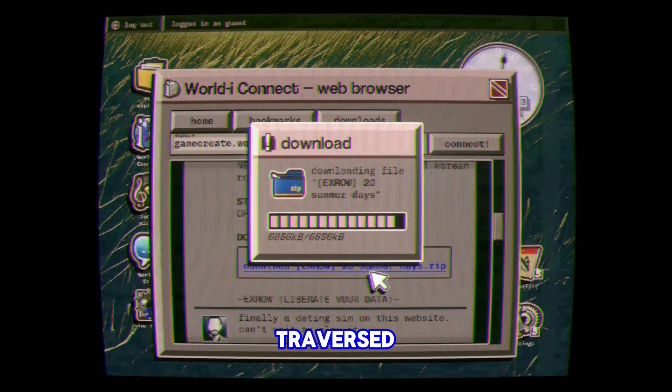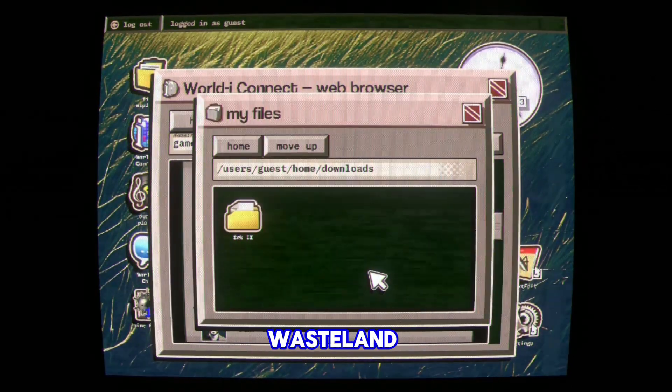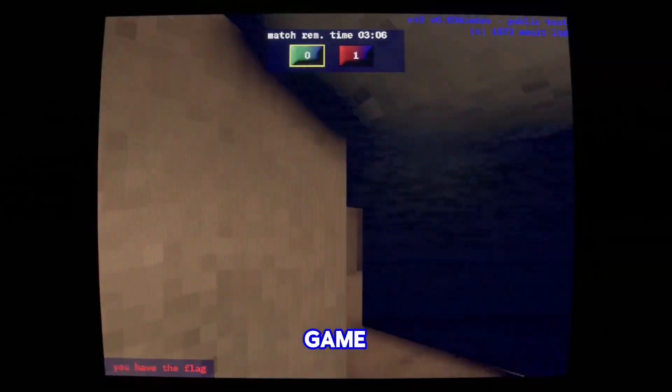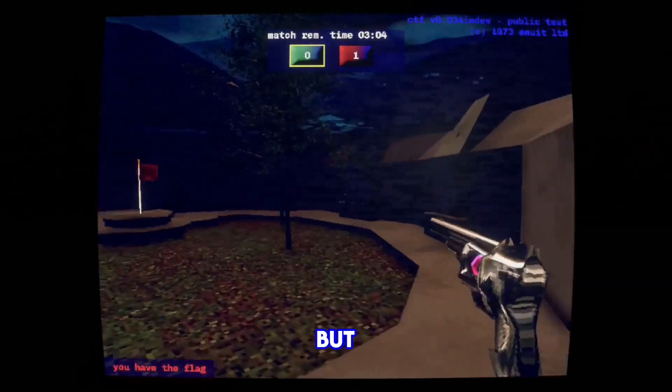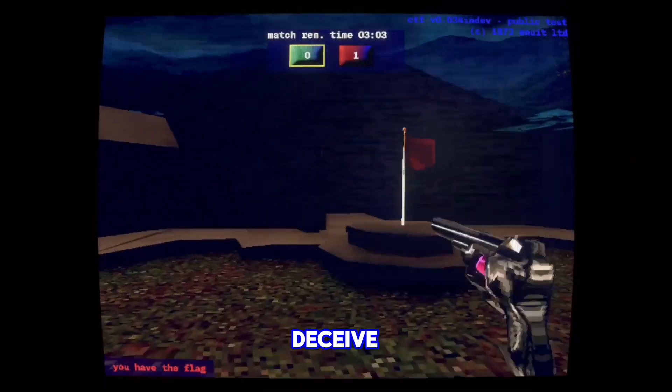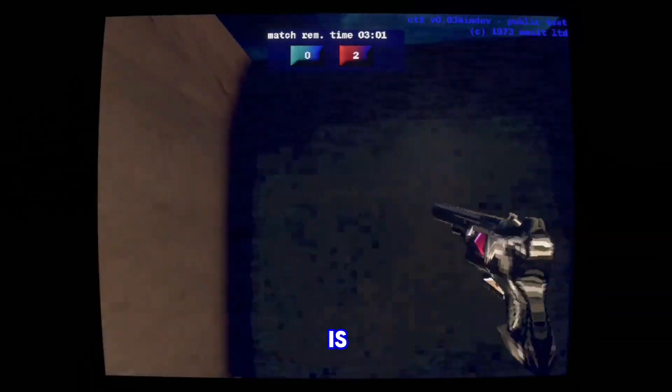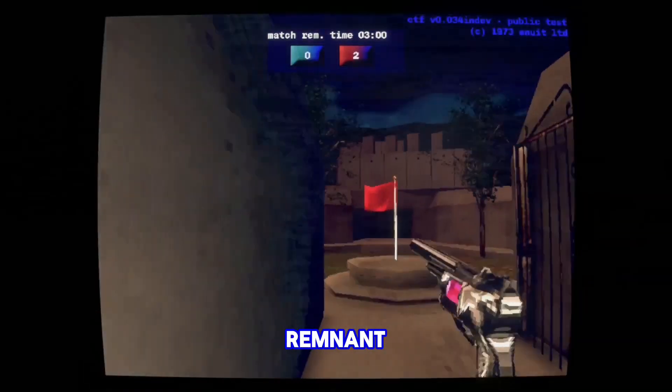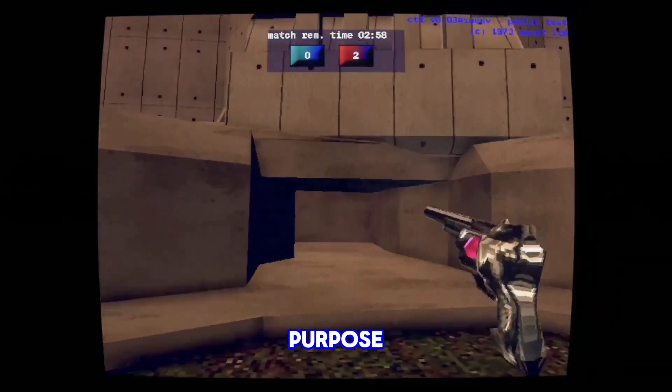In this game, traverse the digital wasteland of a shooter game long abandoned. But don't let looks deceive you, the game is just a remnant distracting you from its real purpose.